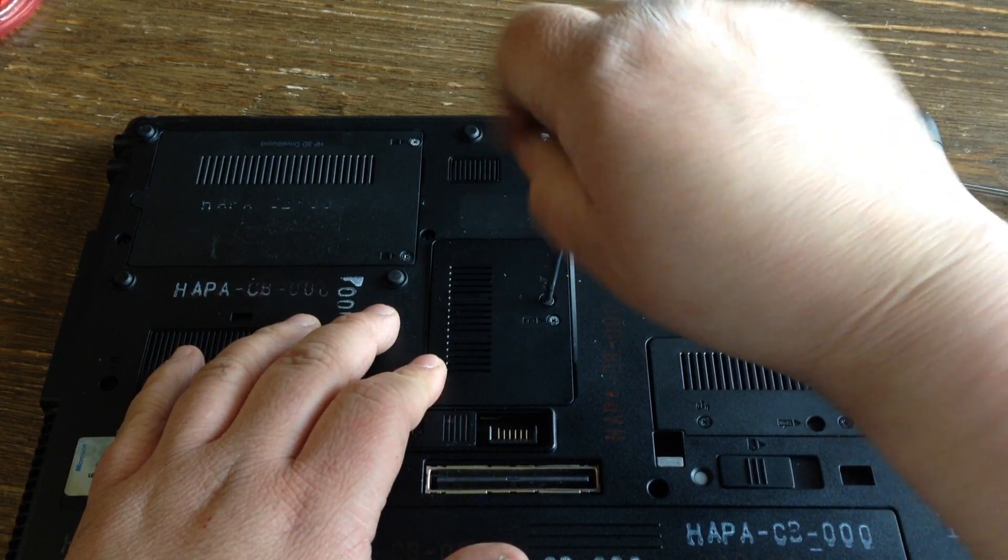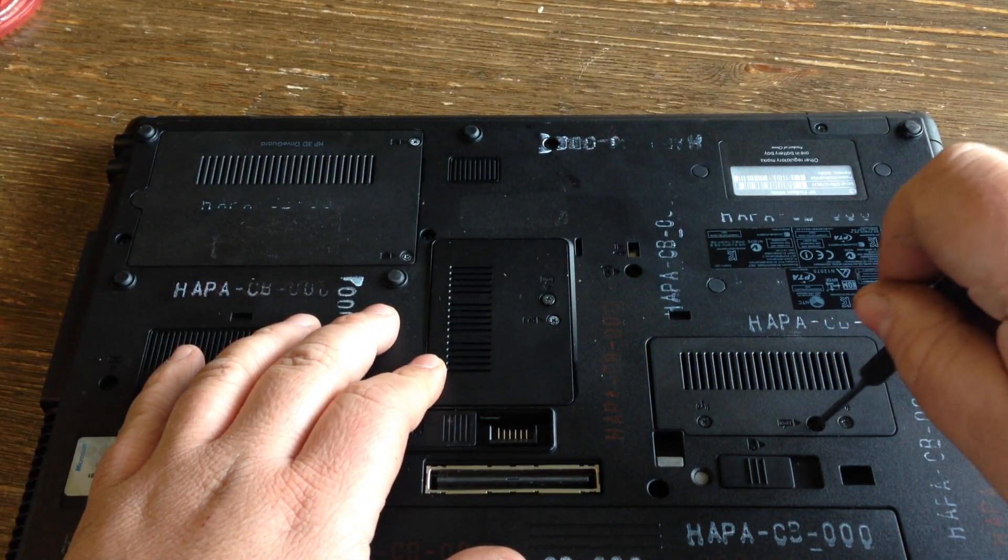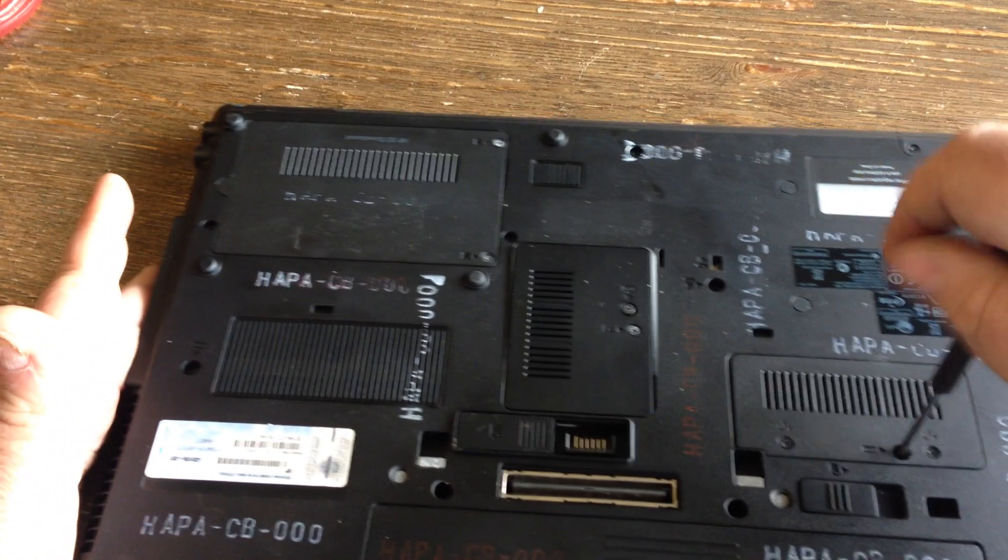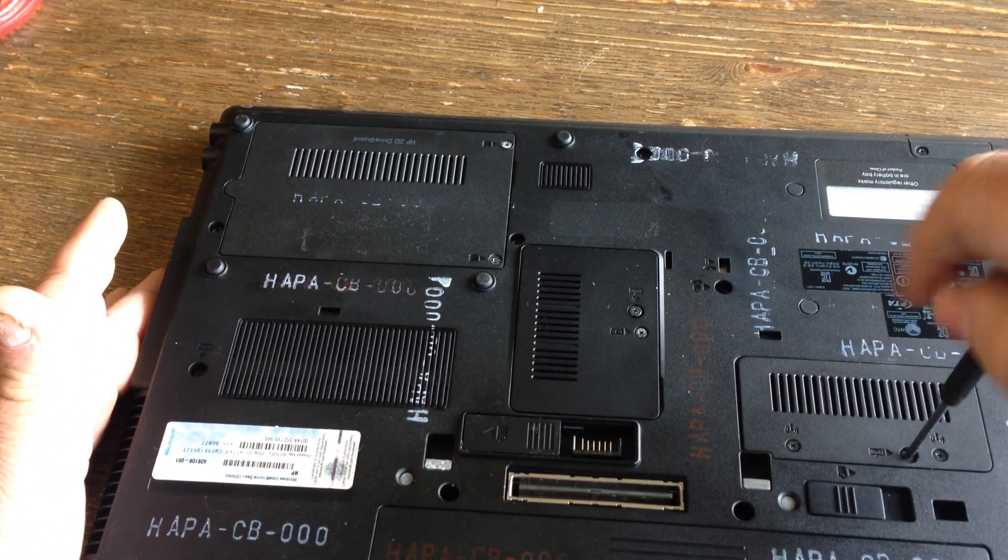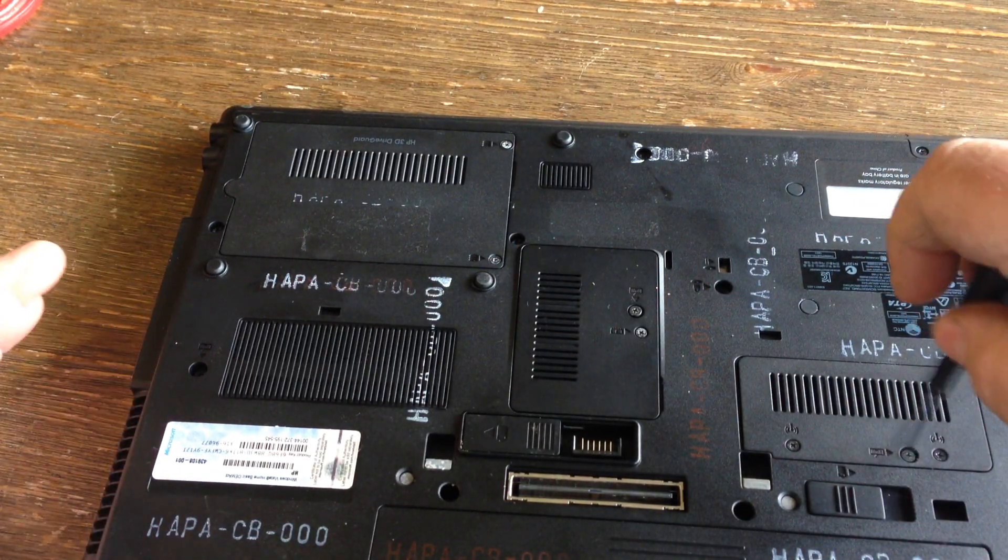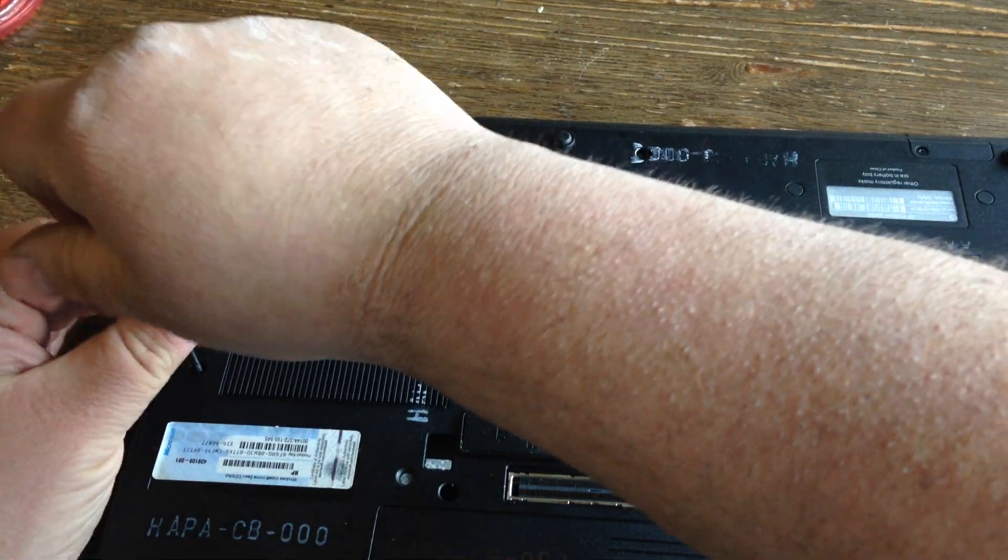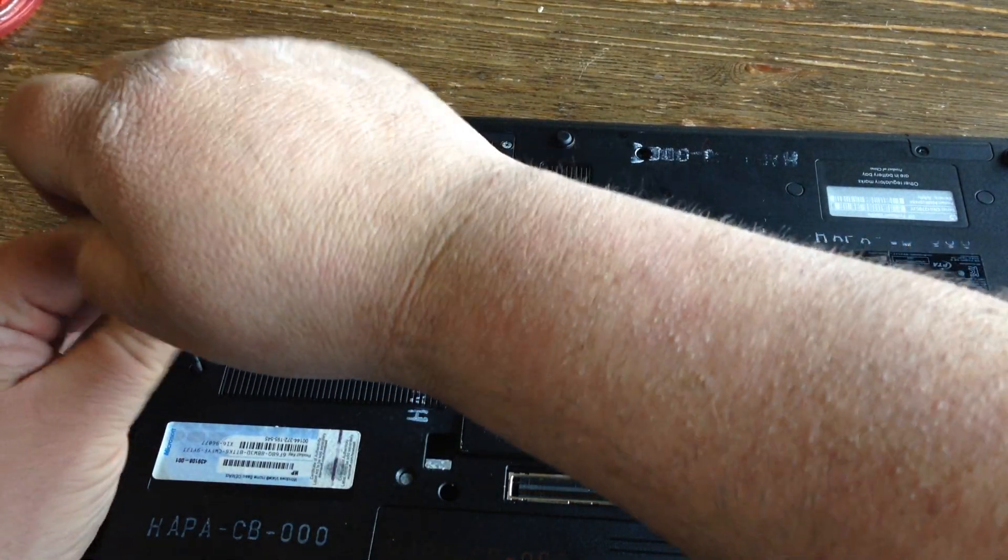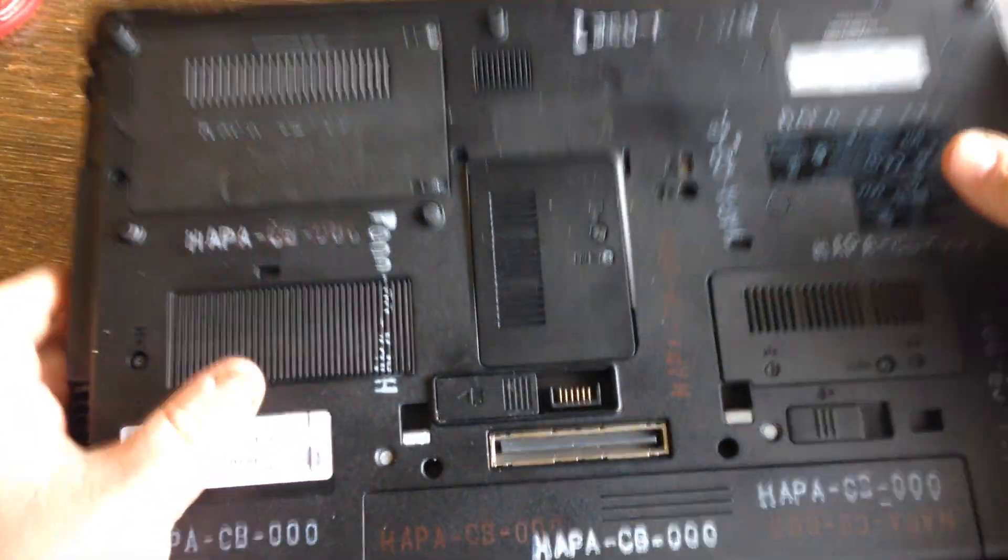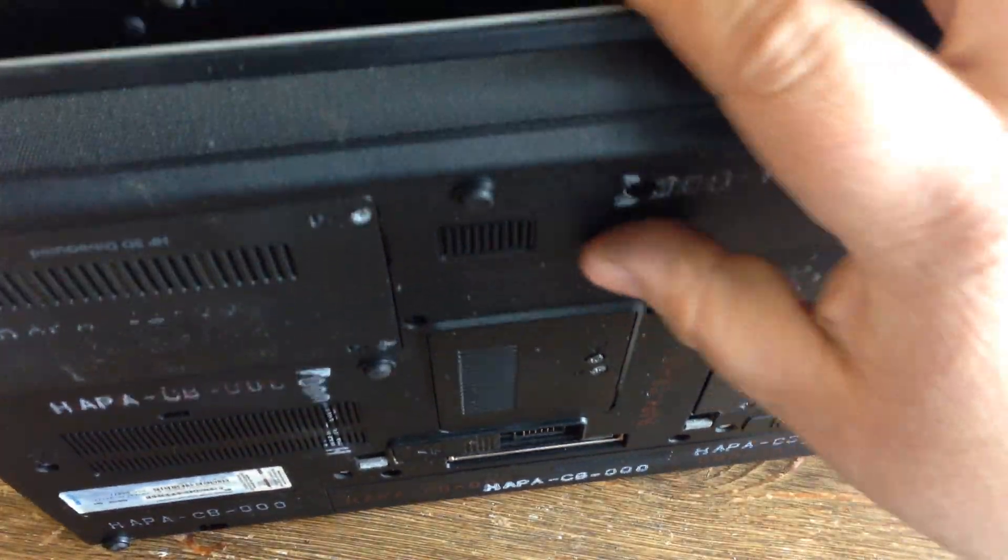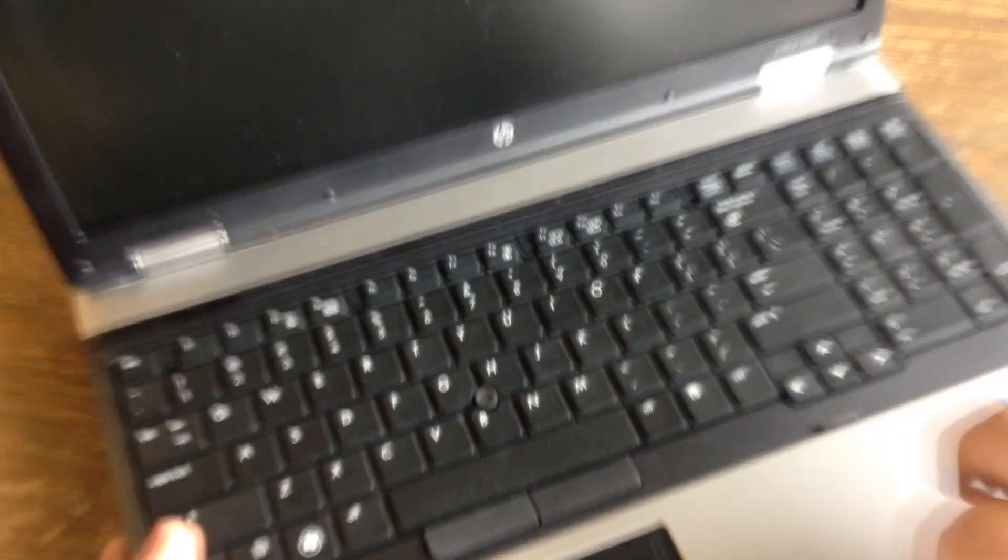There are three screws on the bottom here that go to the keyboard. Once those screws are loose, we open it back up.